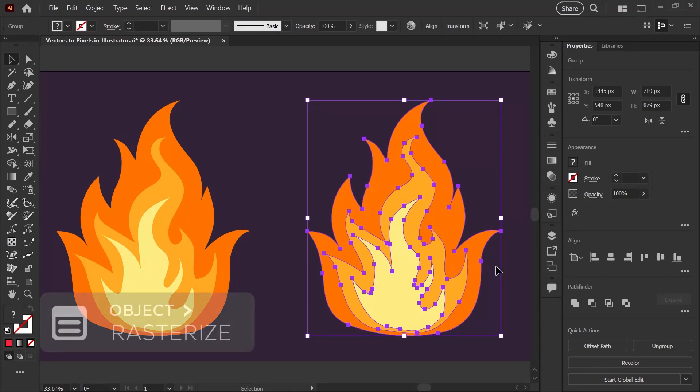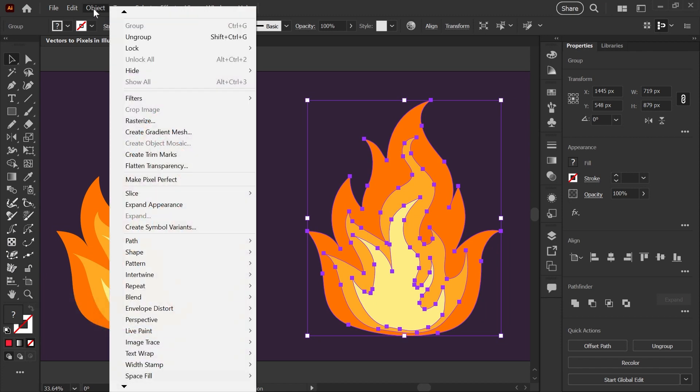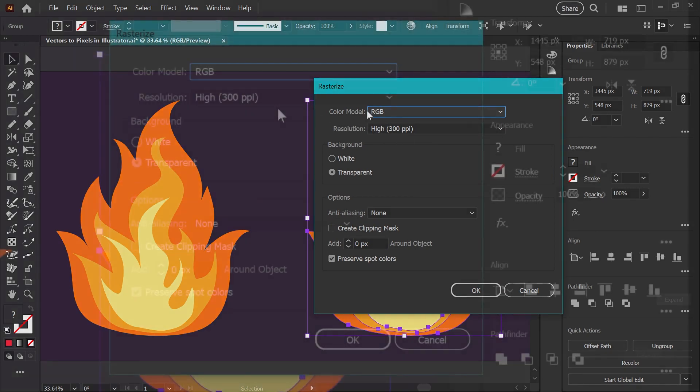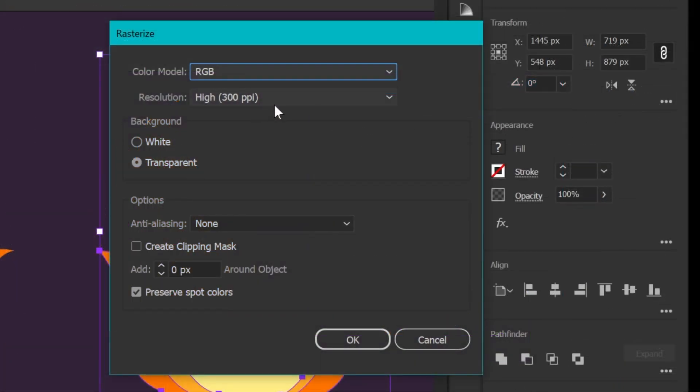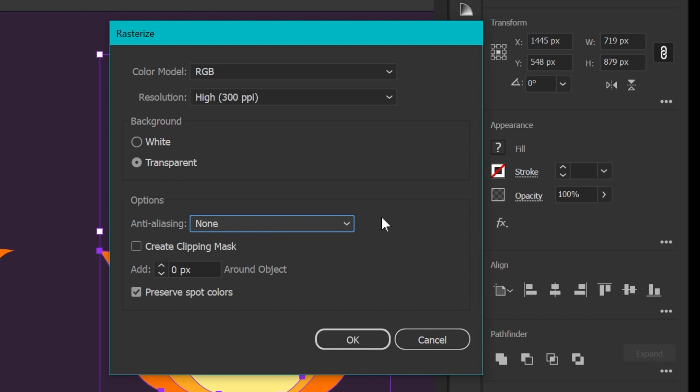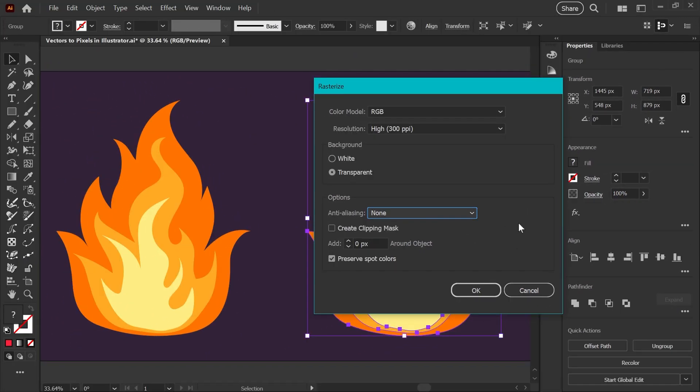The first step is to rasterize this flame graphic. We'll go up to our Object menu with the flame selected and choose Rasterize. For your settings, make sure you're on RGB to keep those colors nice and bright. Resolution I have set at 300, which is fine. And down here in anti-aliasing, make sure that you've selected None. This will help not create extra transition colors between our original flame colors.